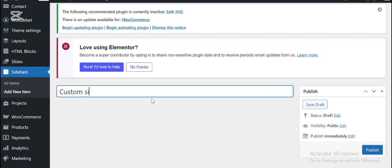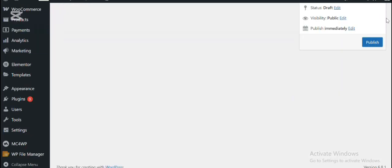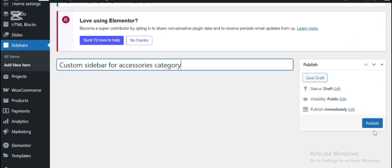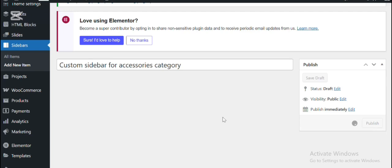I want to add custom sidebar for accessories. Then publish the sidebar.